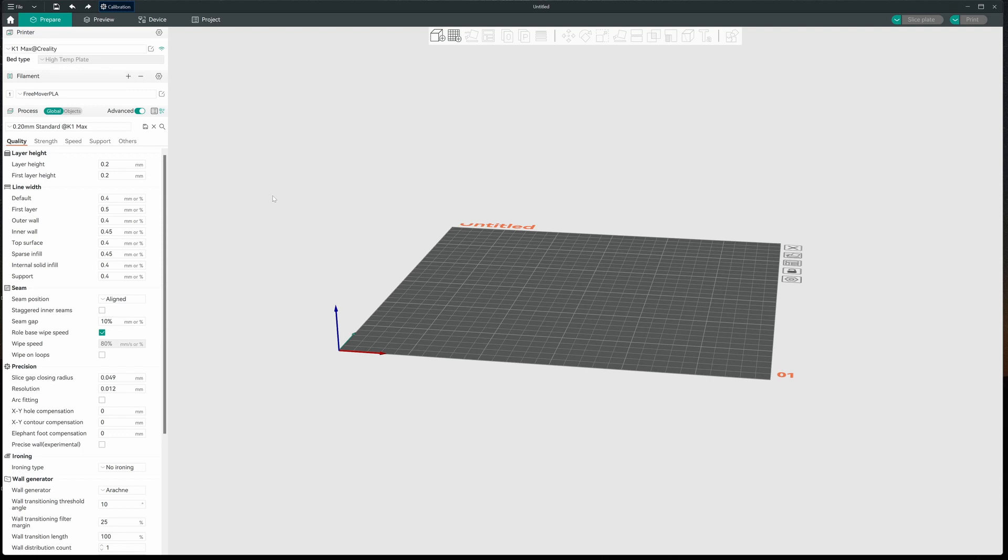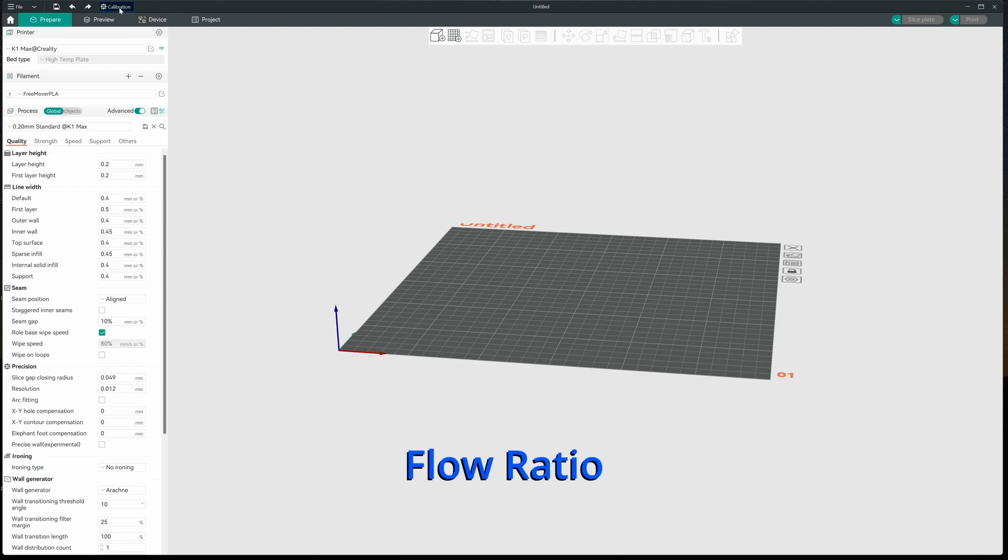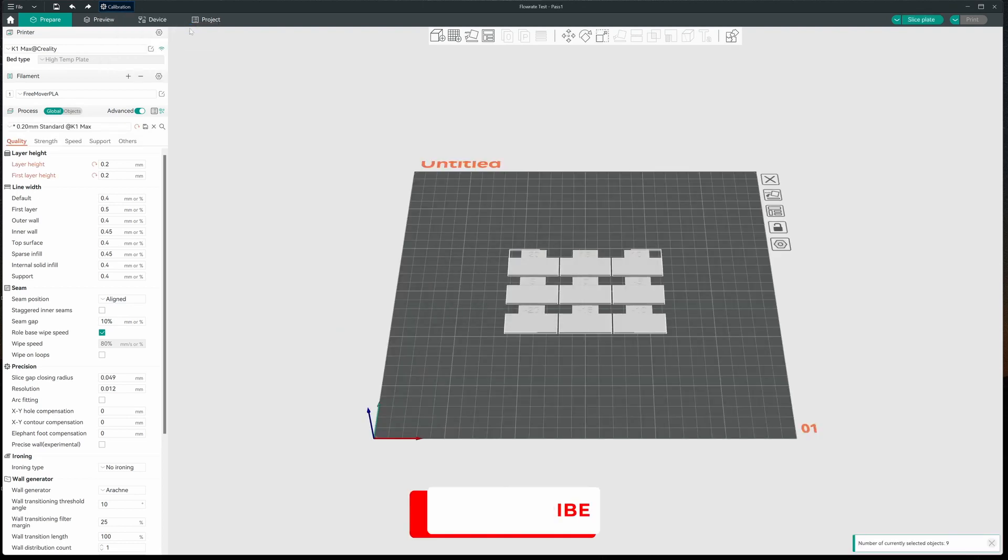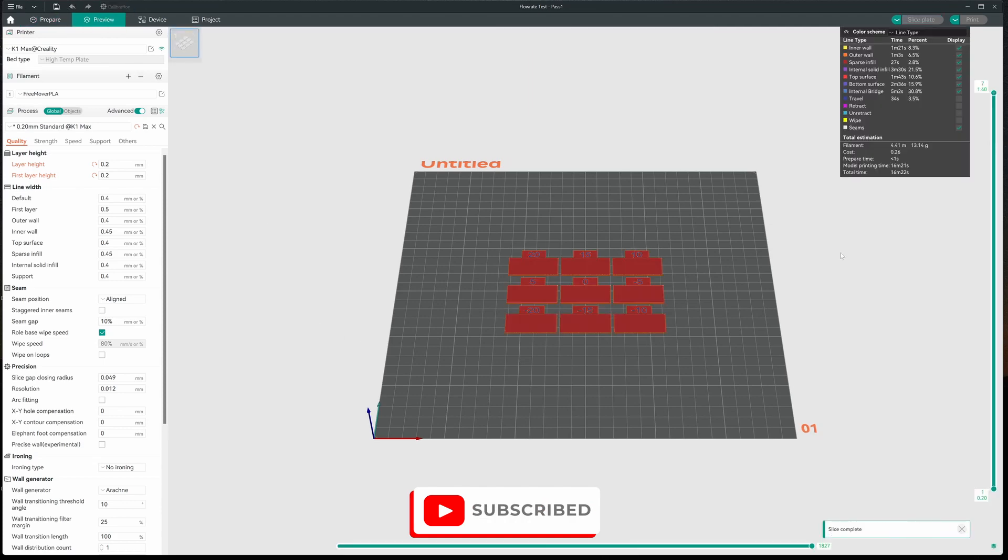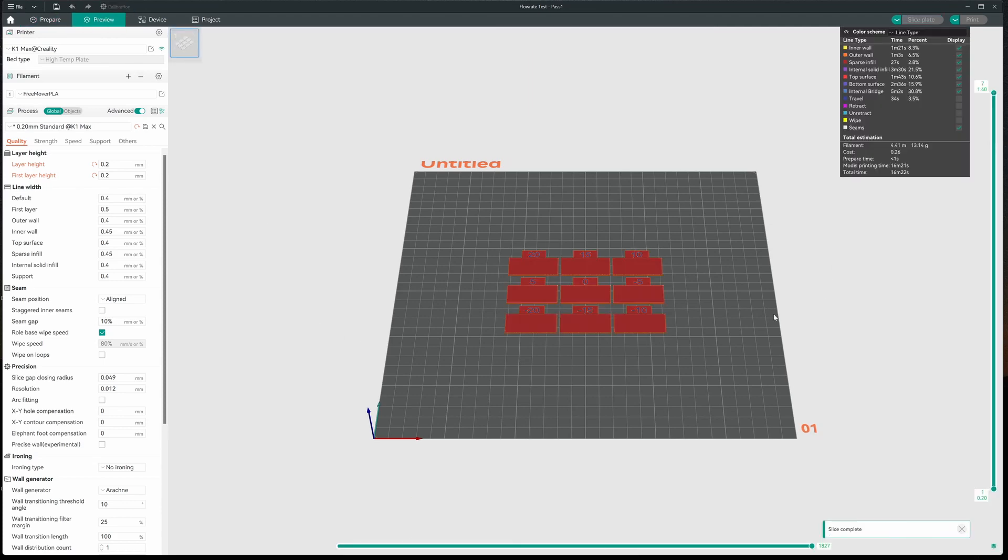Now that I have my temperature all dialed in, the next thing I'm going to work on is flow rate. So let's go up to calibration once again. Go to flow rate. And we're going to select it past one. And that's it. Let's go ahead and slice this. And we'll print and see how we do.